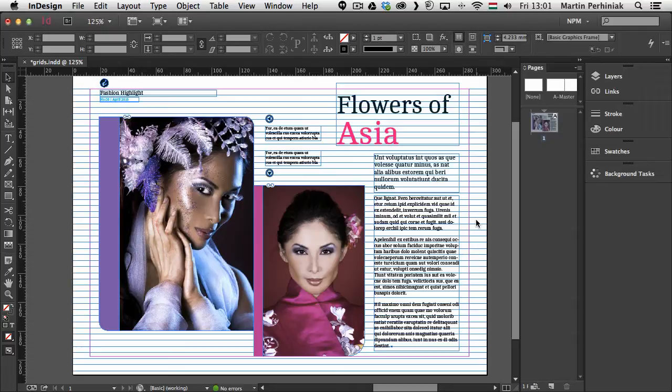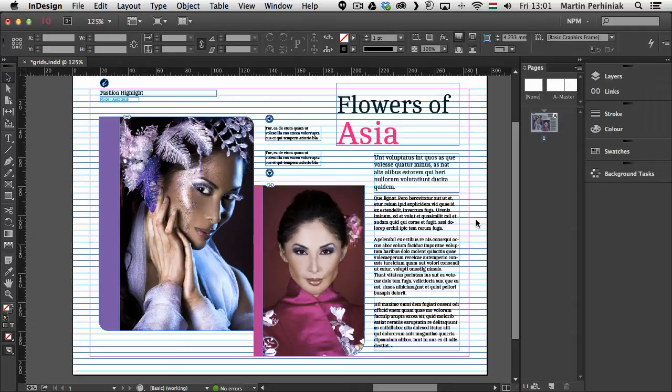Then you might find it a bit difficult to read because you will see both the text from the side you are reading and also the other side of the paper. So to avoid this you should use baseline grid.